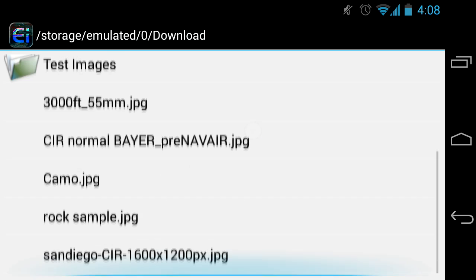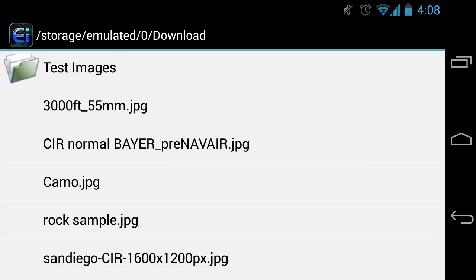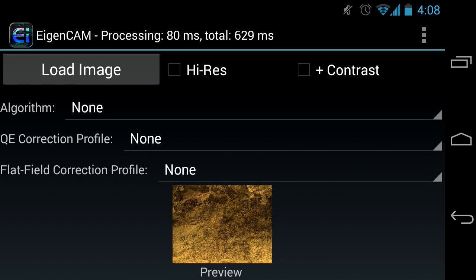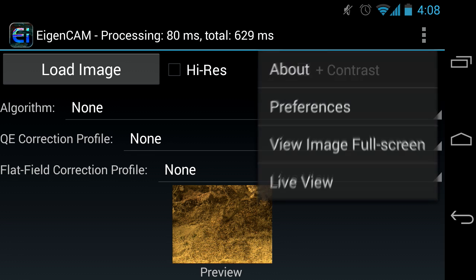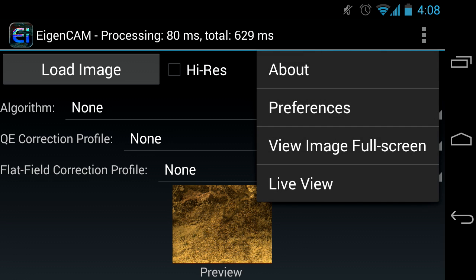Scroll down the directory to look for your test image. Select to load and preview the selected image. There is an extra menu here. The Nikon uses a physical menu button.